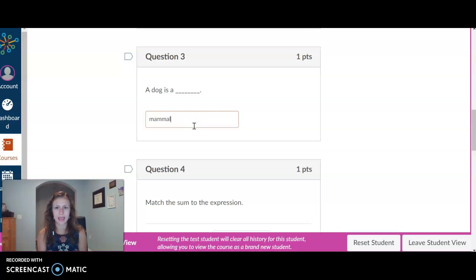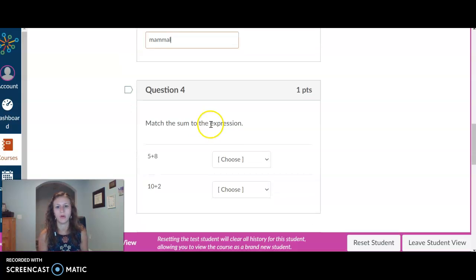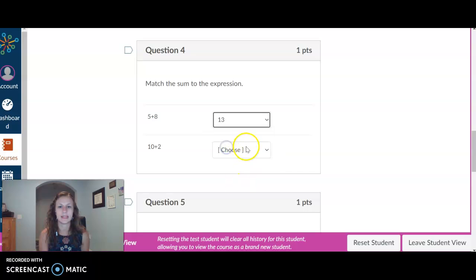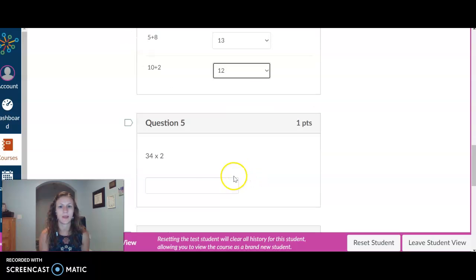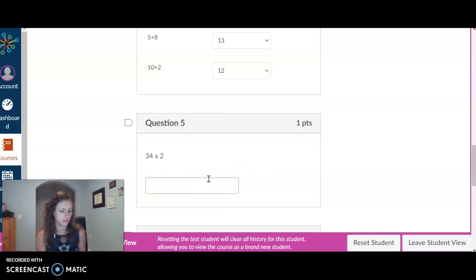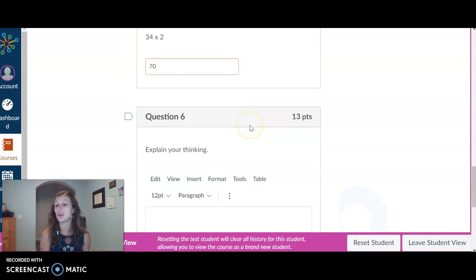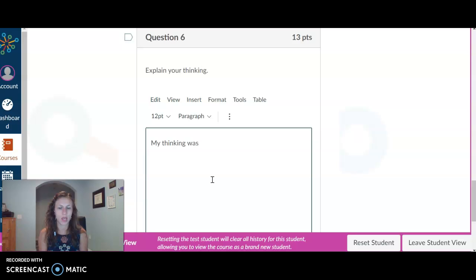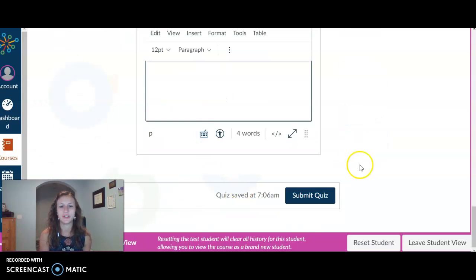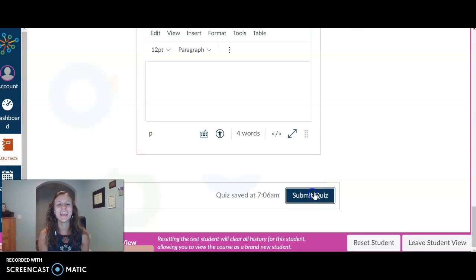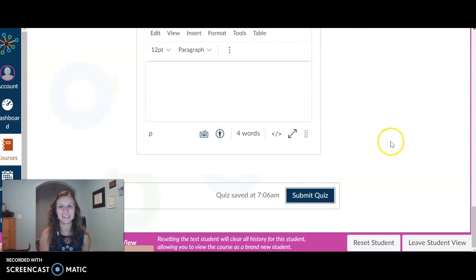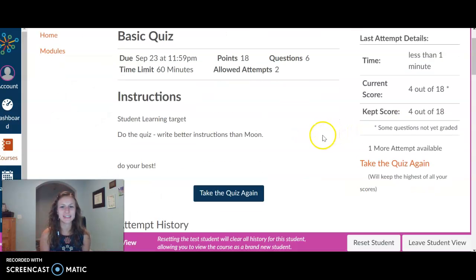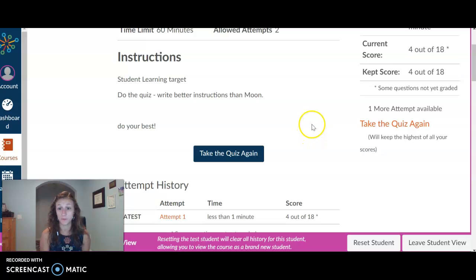A dog is a mammal. Match the sum to the expression. Five plus eight is 13. Ten plus two is 12. 34 times two, I'm going to answer this one wrong. I'm going to say 70. I know it's not actually that. Explain my thinking. My thinking was great. Of course they would do more than that. We're going to go ahead and click submit quiz. Just so we can see what this.